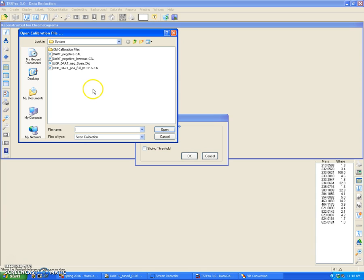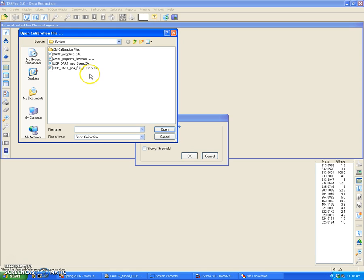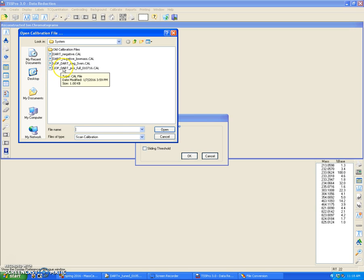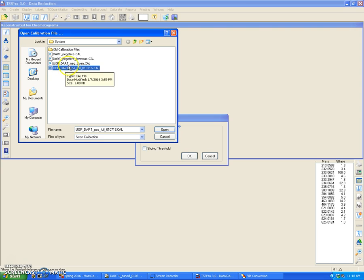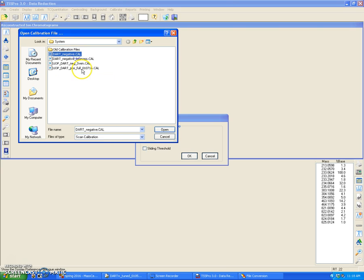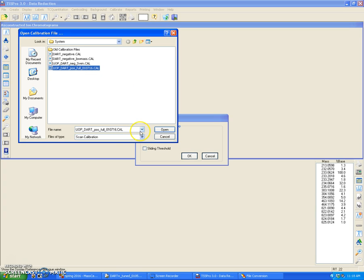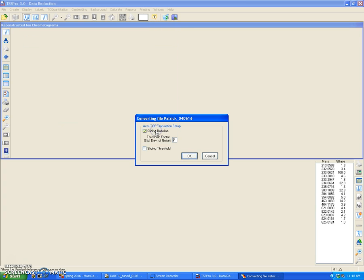Two windows will pop up. The first window is the open calibration file. And what this is are the mass assignments, the default mass assignments for your data analysis. In this case, I use the positive ionization mode with the Dart ion source, so I'm just going to select that. If you use the negative ion source, or if you use negative ion mode on Dart, then you can click on any of these. But in my case, I'm going to open the positive ion mode calibration. I'm going to click Open.